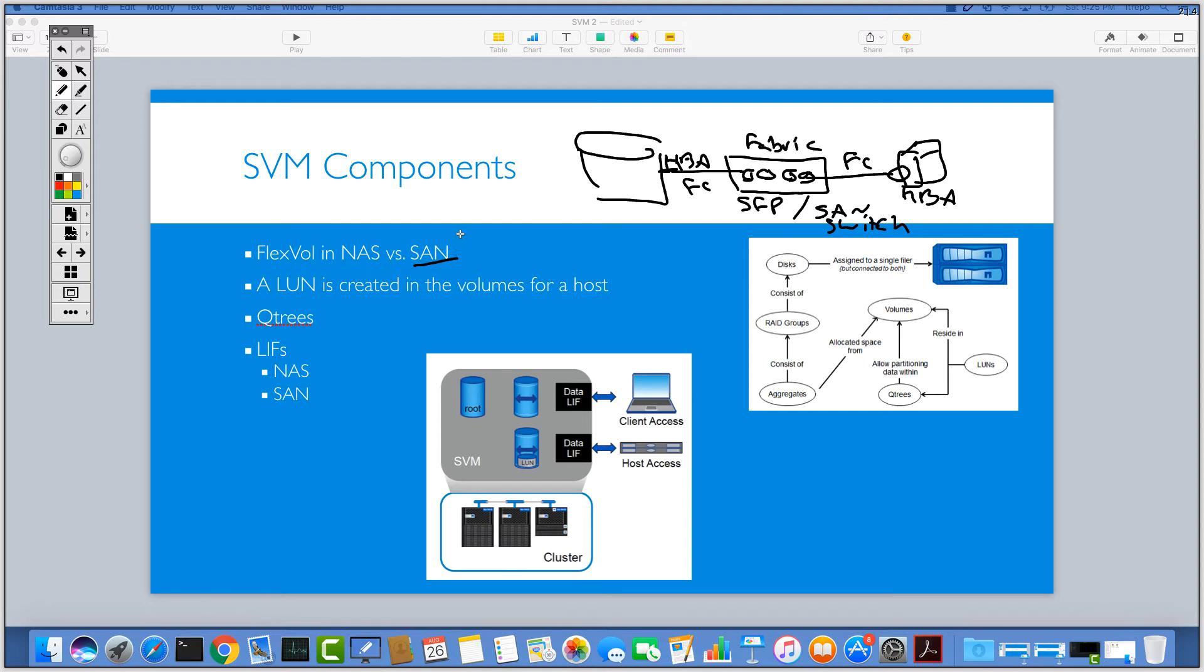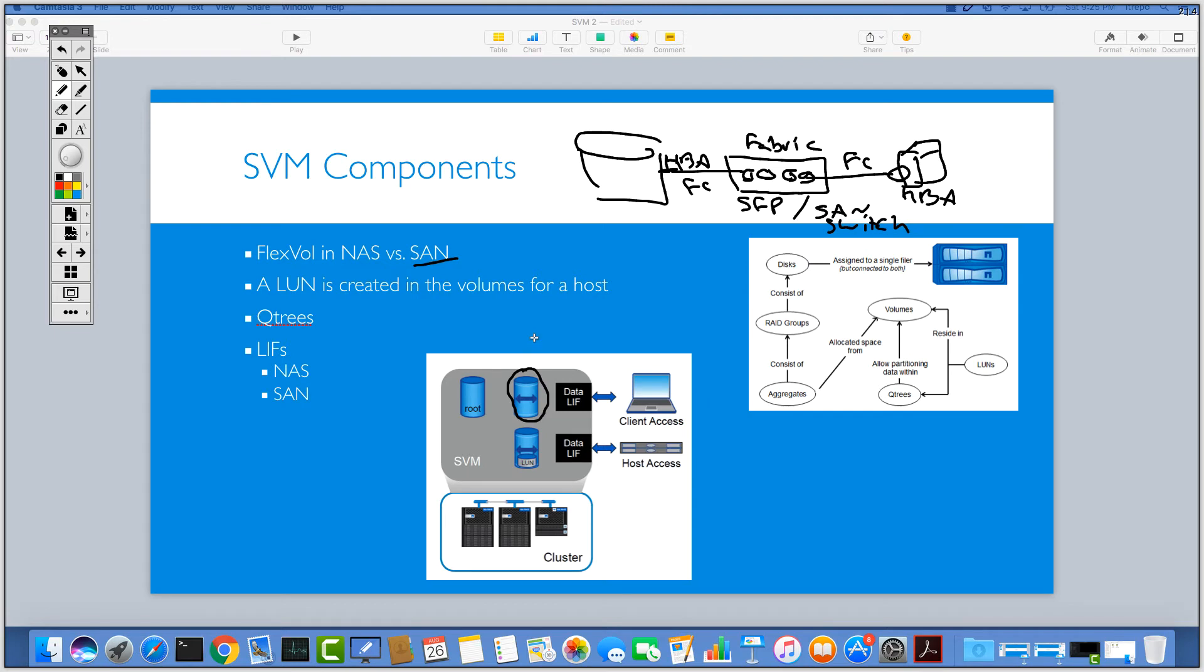It doesn't matter if you want to work with NAS or SAN. At the very beginning you need to create a volume inside your SVM. As you can see here, for example, this is just one example for a flex volume. You can create a flex volume inside your SVM and then you can use this for NFS and CIFS. Then this is NAS and your client can access through a network, through an IP protocol.